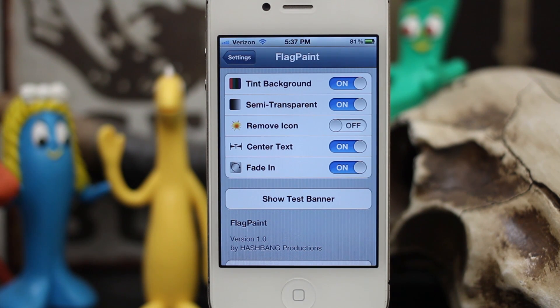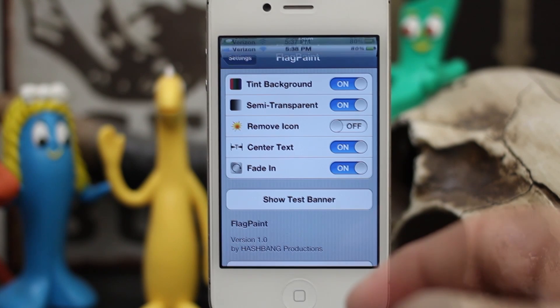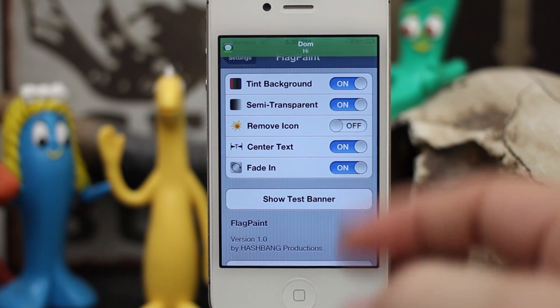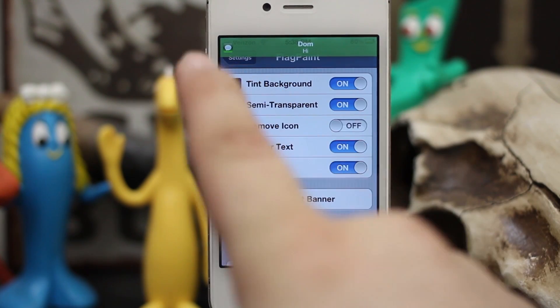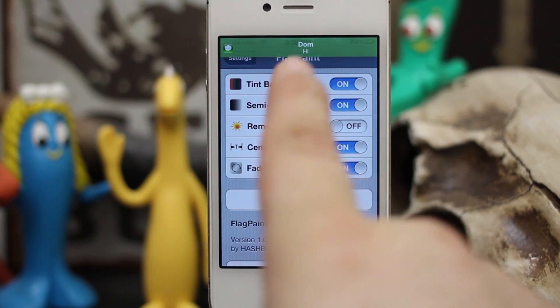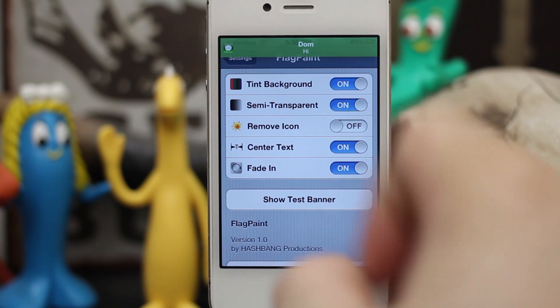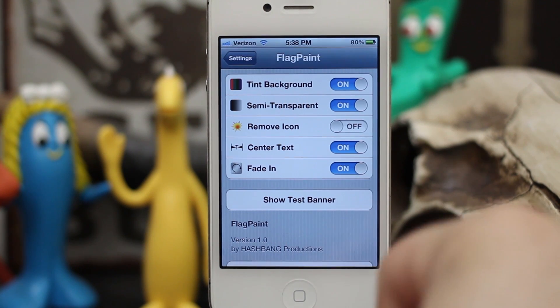If I receive an iMessage — as you can see, the iMessage came through and it turns to a nice green color, and we have the text centered right here.